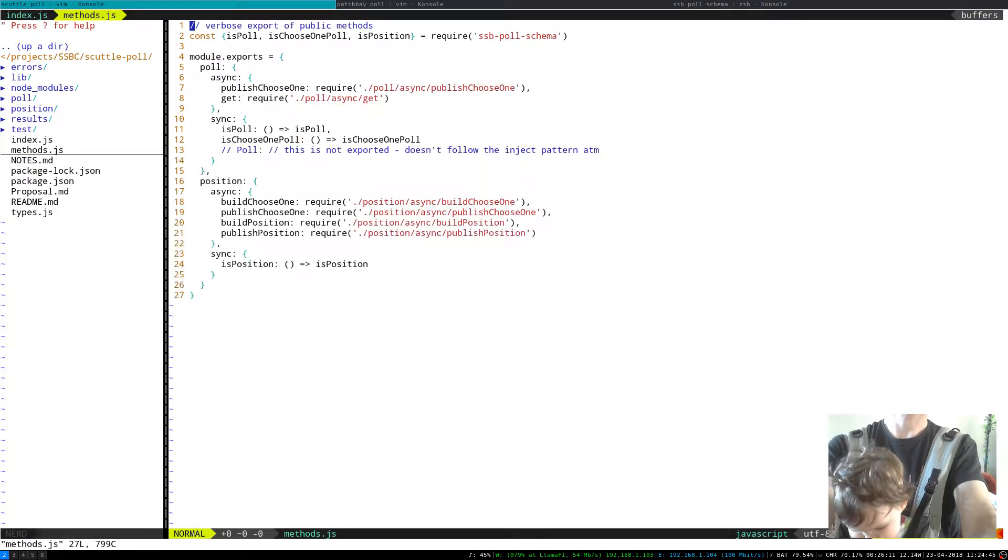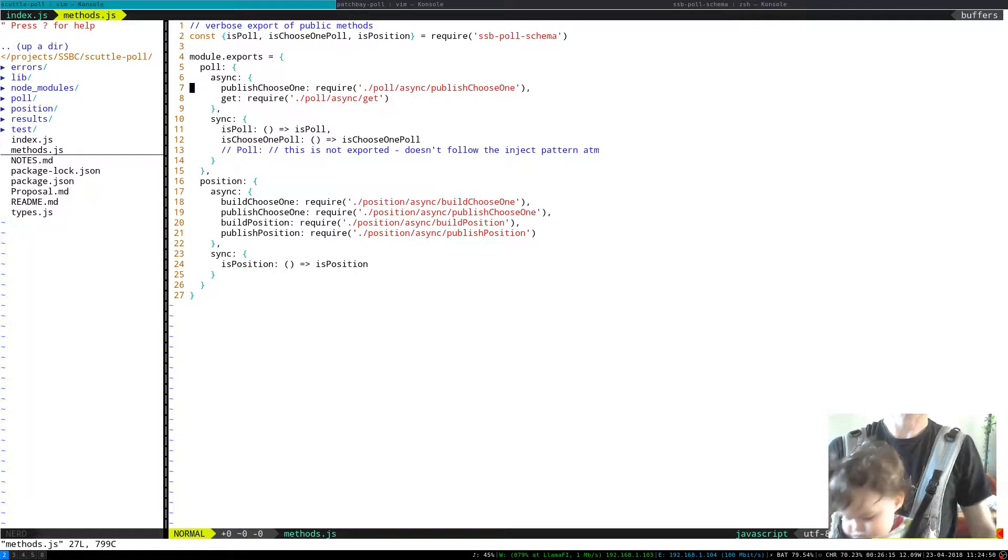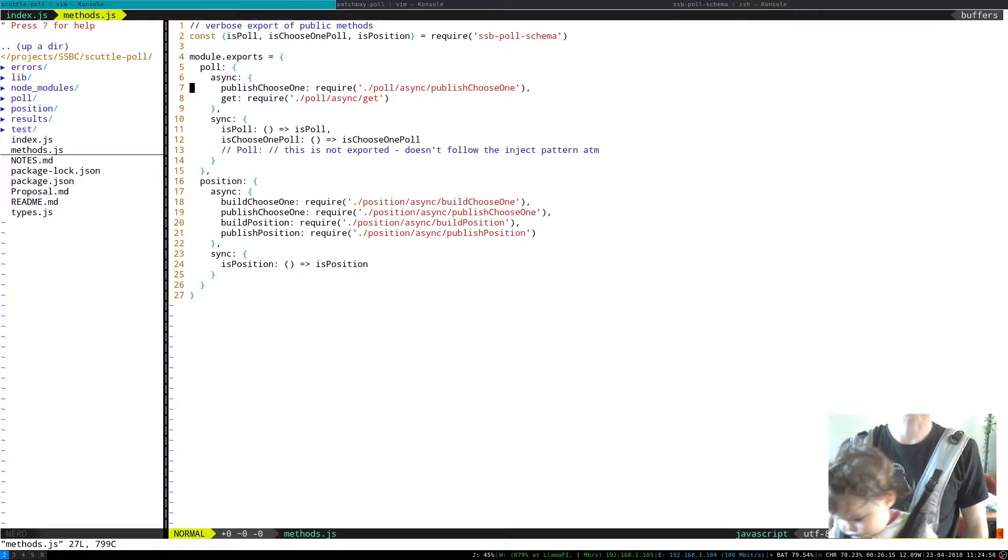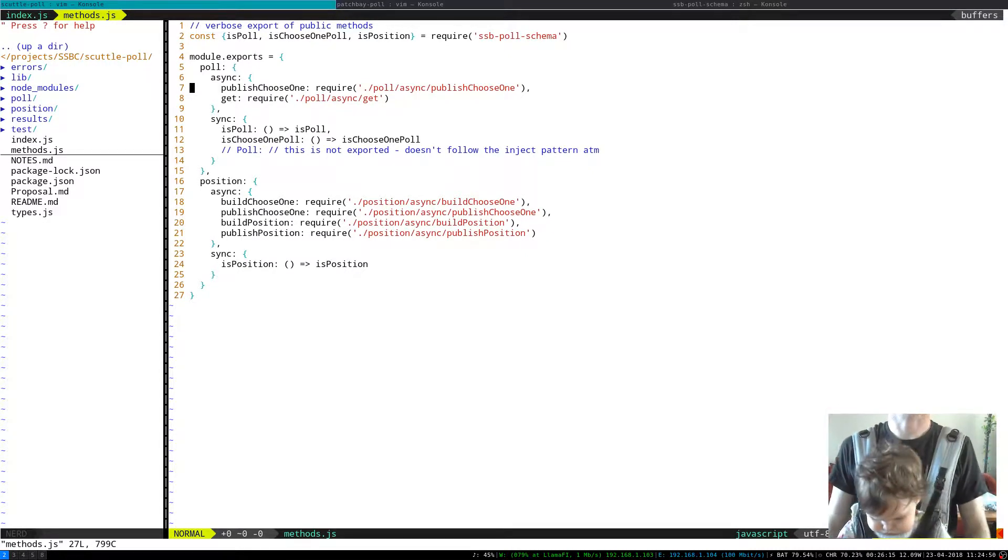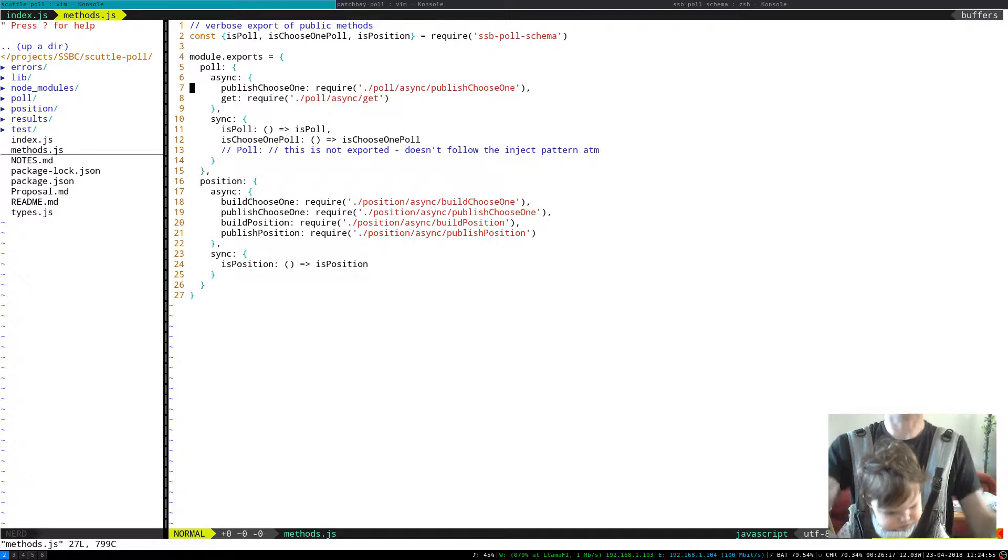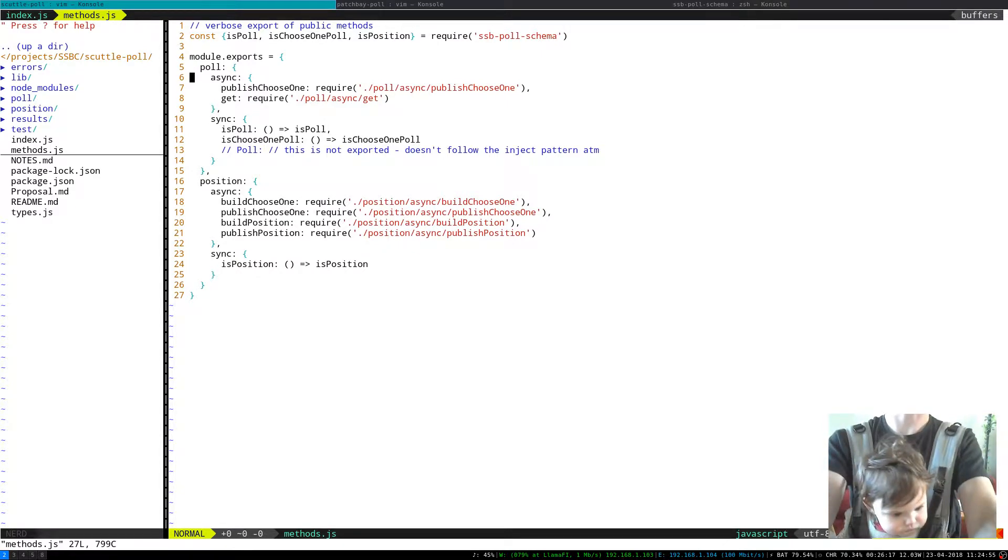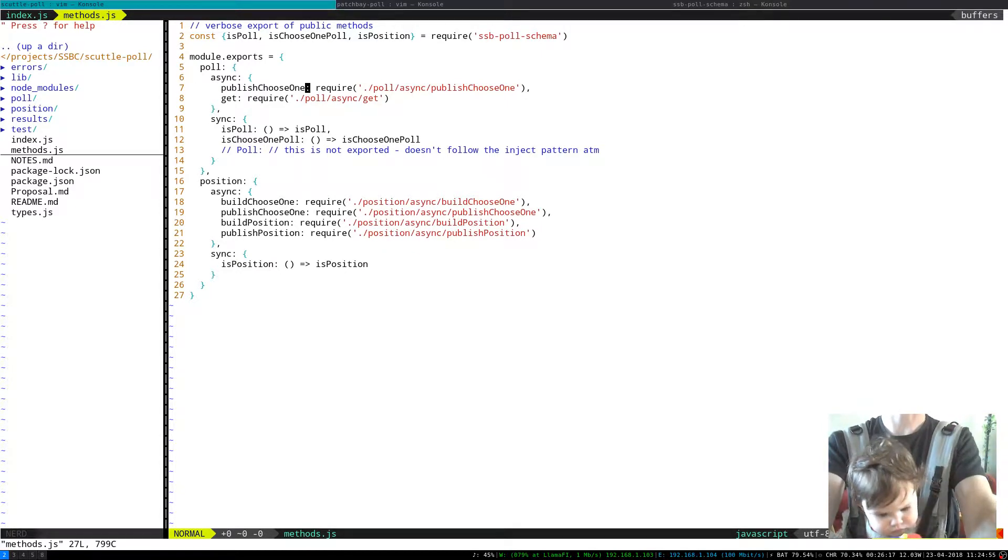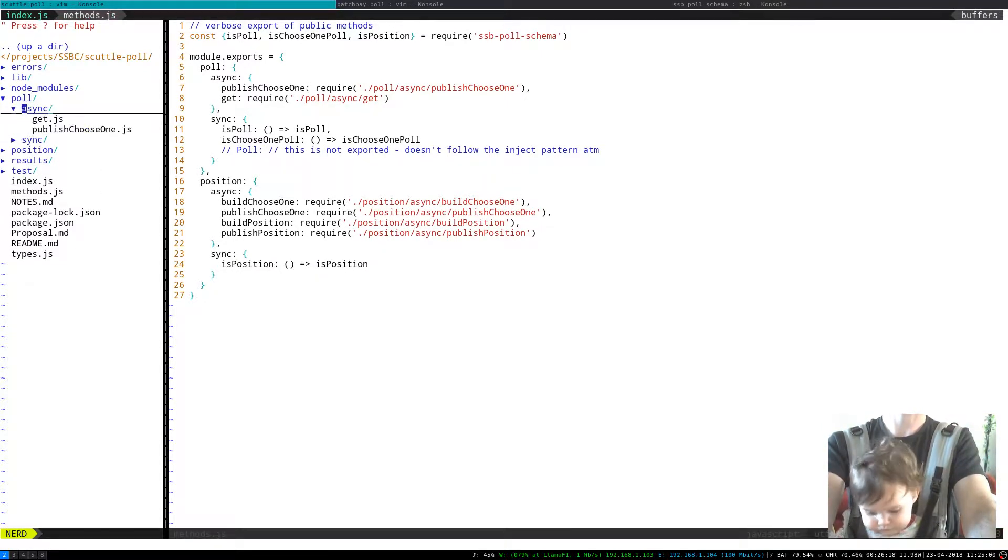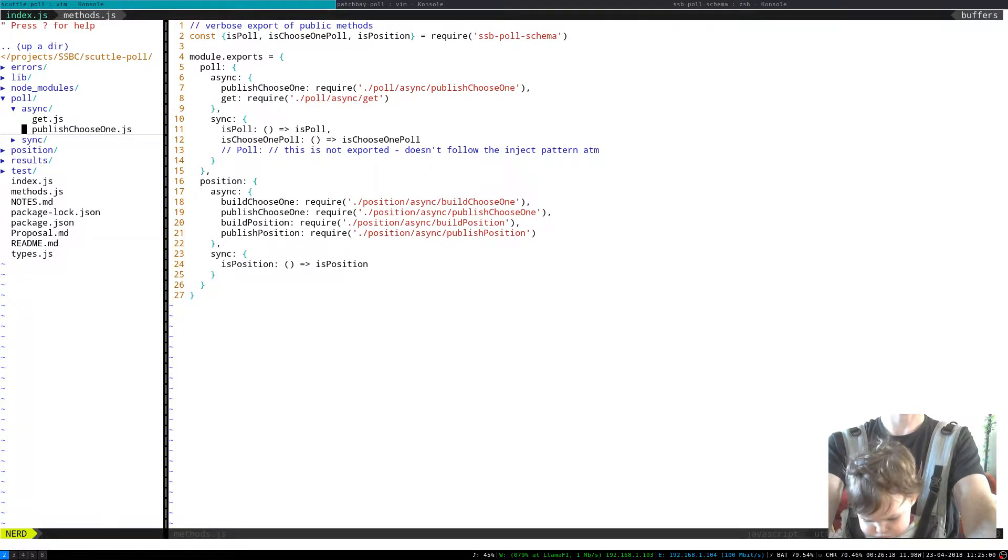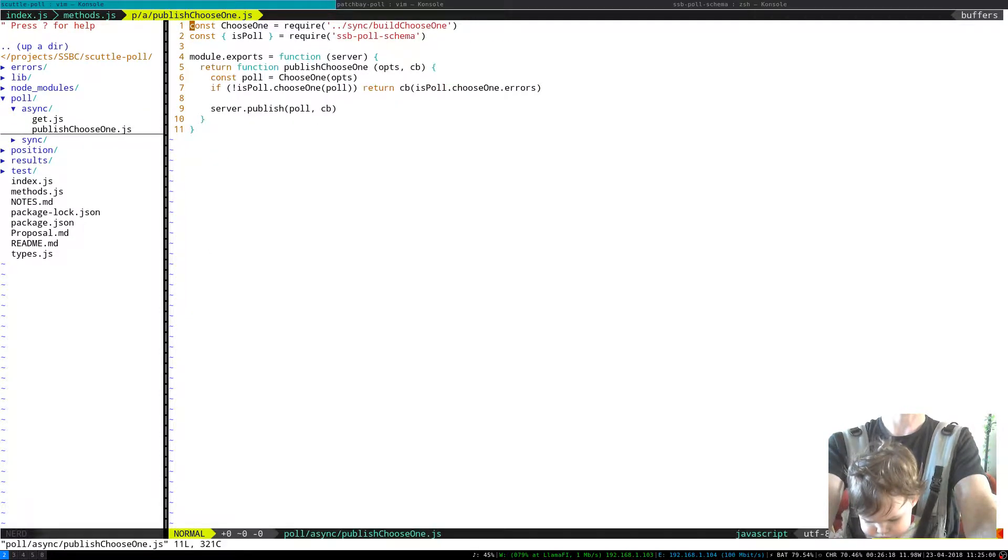So it means that we can have a canonical definition of all the methods here. This is where the poll.async.chooseOne comes from.